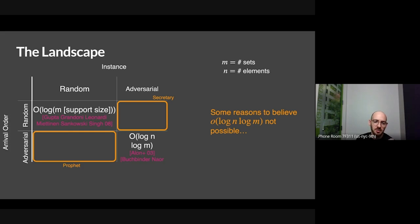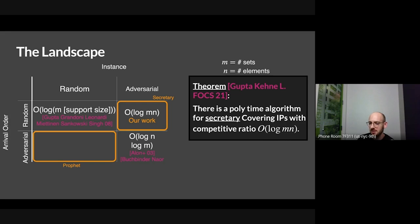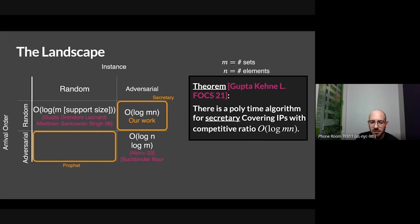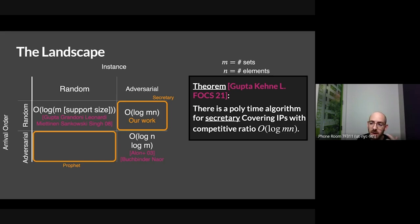What we show is that there is a polynomial-time algorithm for the secretary covering IP problem — which is even more general than set cover — with competitive ratio log of m times n, where m and n are both inside the same log. This is a twofold improvement over the top-left corner. It's like sampling from an identical distribution, only the distribution is unknown. We also improve the support size term to n — just the number of elements you actually sample — which could be exponentially smaller.